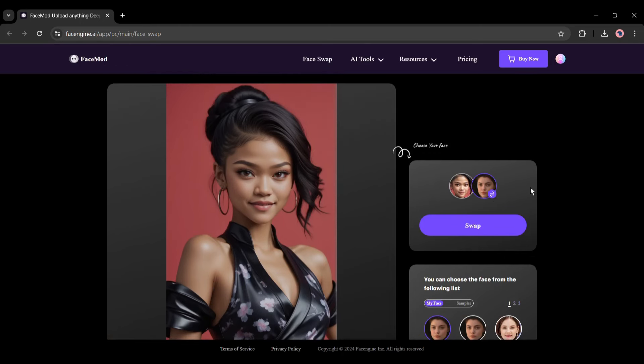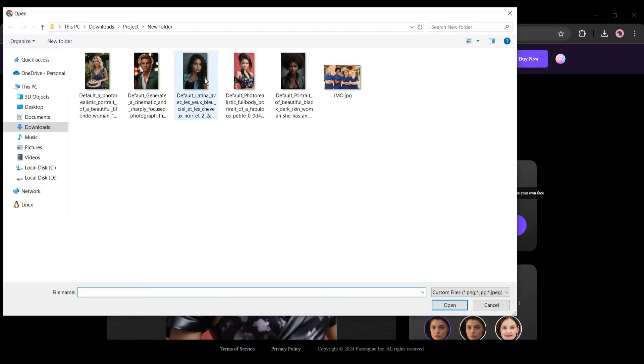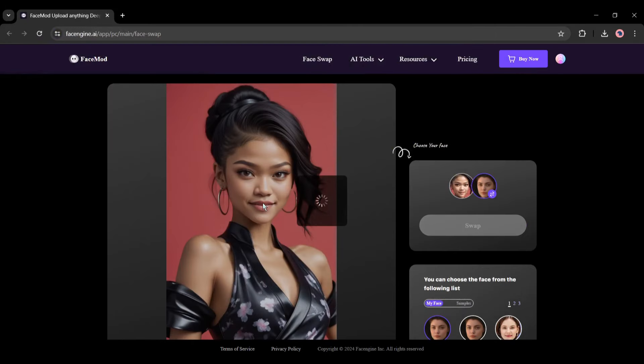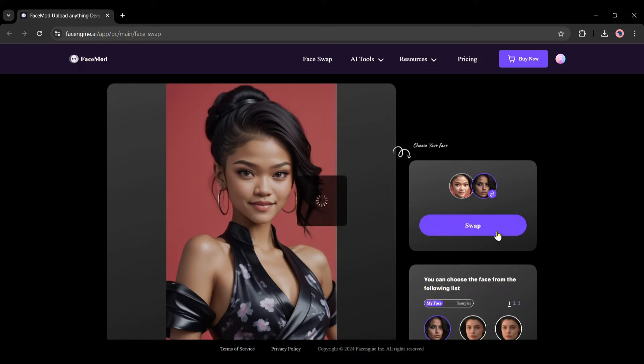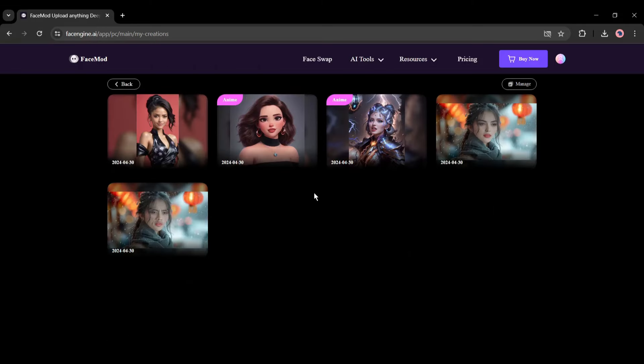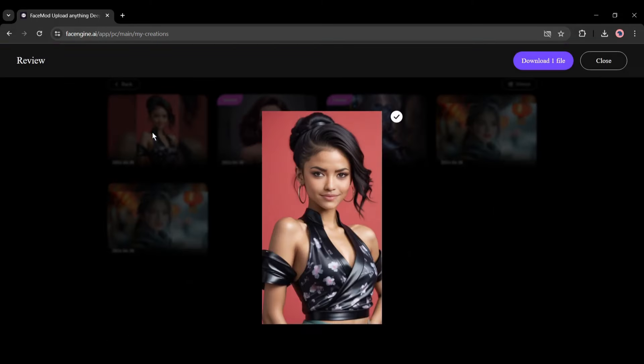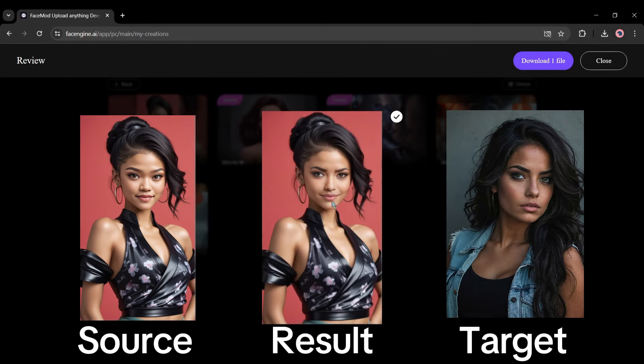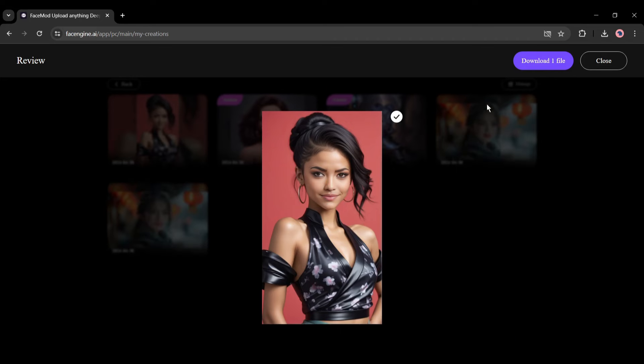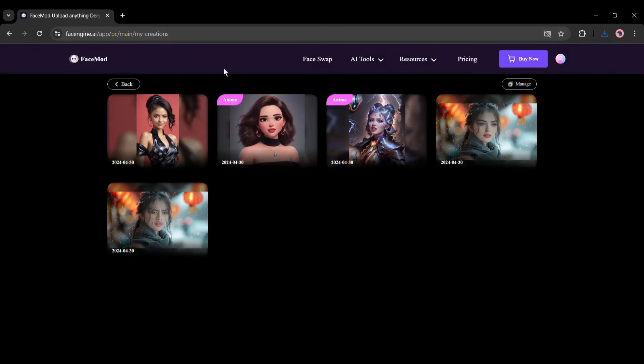Now we have to upload the targeted face image. Click on the swap icon from here and then upload the image. Now to swap faces between the images, click on the swap button. And this is our source image with the targeted face. You can see the quality—simply top-notch. So download the image. Click on the download button from here.